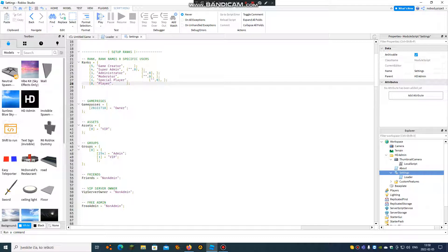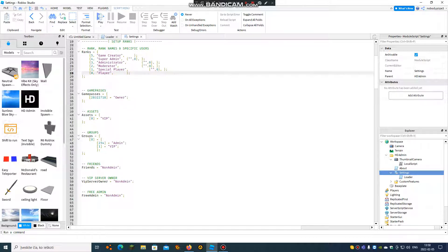The second one is how to get free admin for people. If you want free admin for some people or for all people who will join the game, you need free admin this one handle.